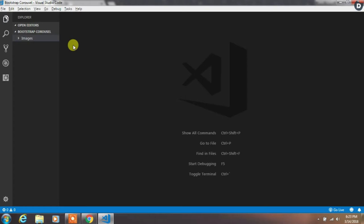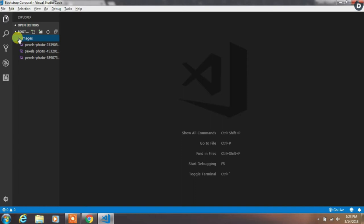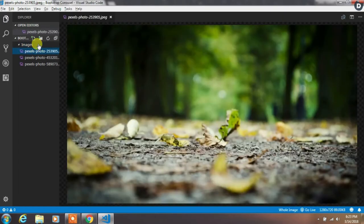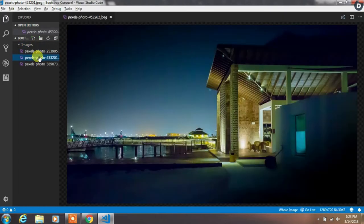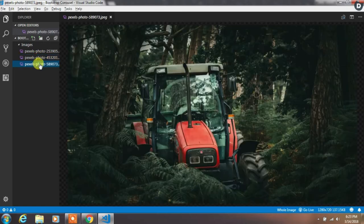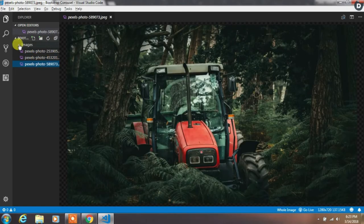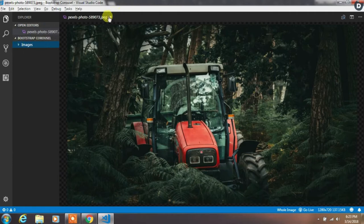Create a new project in Visual Studio Code and add an image folder. In this folder we have added three images. We are using these images in the carousel. You can download these images from the description or if you want you can use another one.